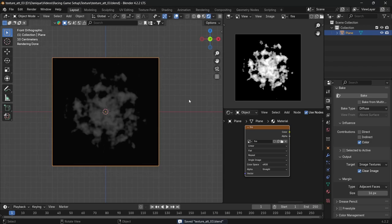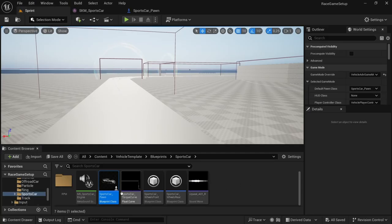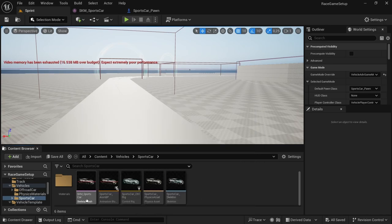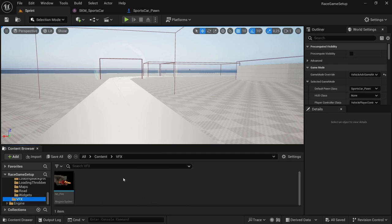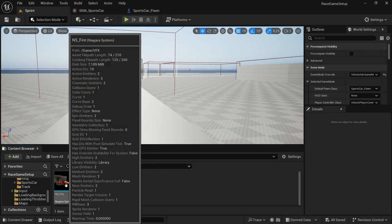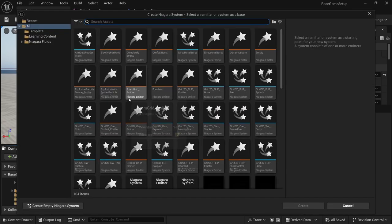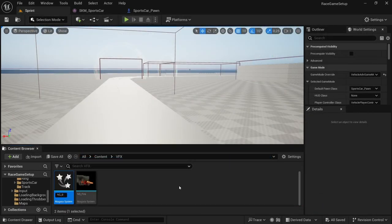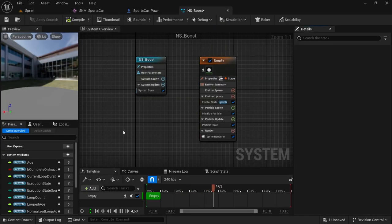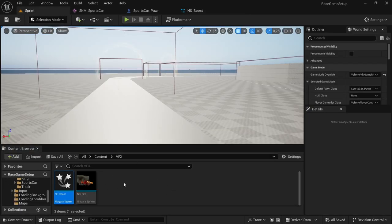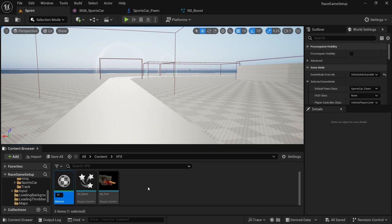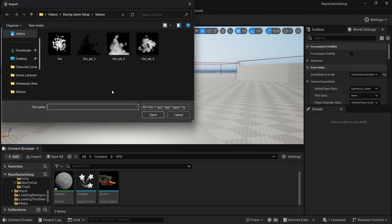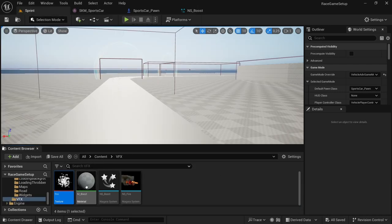Now we're in Unreal Engine. We're going to need the sports car blueprint class and the SKM sports car skeleton mesh. First, we're going to set up the boost effect. In another area, create a folder — I created one called VFX. Right-click and select Niagara system, choose the empty option, then create. Call it NS_boost and open that up. Then in the same folder, right-click and create a material called M_boost, import the image we created, and save.